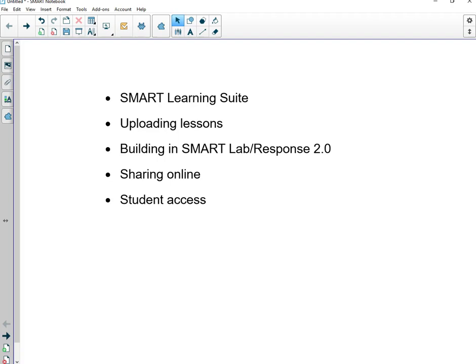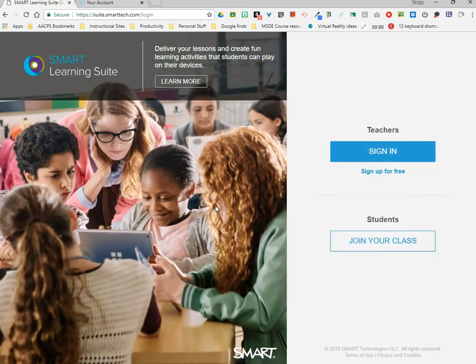In this short video tutorial we're going to learn about SMART's online features included in the SMART Learning Suite — how teachers can upload lessons, edit them including building SMART Lab content and Response 2.0 content online in the SMART Suite, how they can share the content, and how students will access that content on their own.